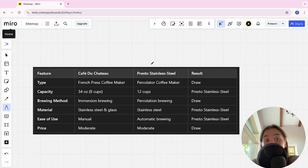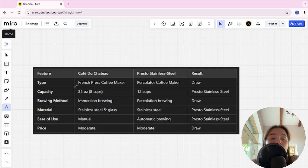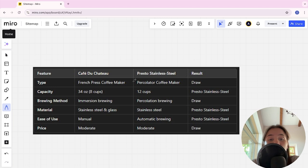Type: French press coffee maker and percolator coffee maker, it's a tie.